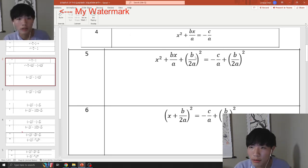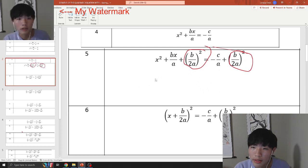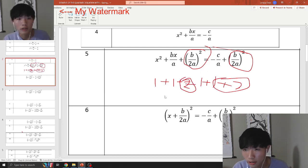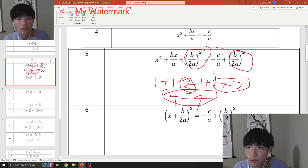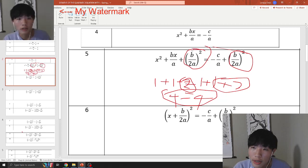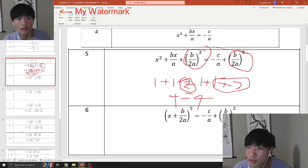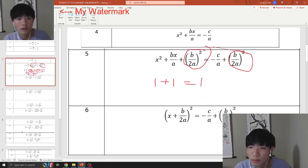Basically what it's saying is that you add (b over 2a)². Think of it this way: if 1 plus 1 equals 1 plus 1, and then you add 2 on both sides, you're adding the same amount on both sides and both sides will eventually equal 4. So the equation still remains true. The same thing is happening here — you're adding something that's the same on both sides.